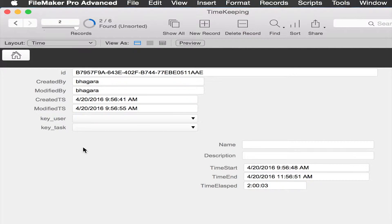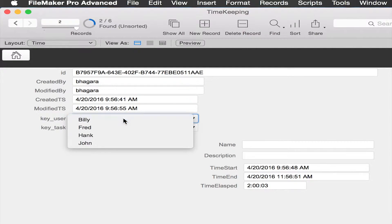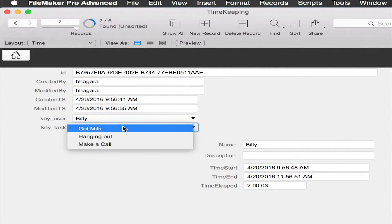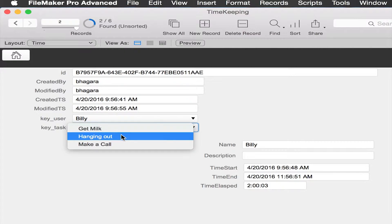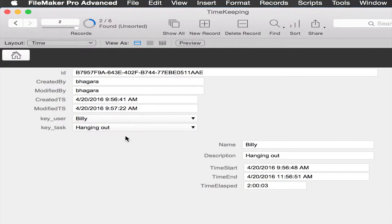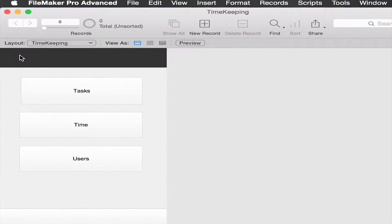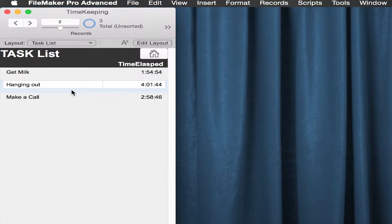Here's this record we just created. We're going to make a user and a task. We'll add to hanging out. Go back home, go back to tasks. And here you can see hanging out has just gone up by those two hours.